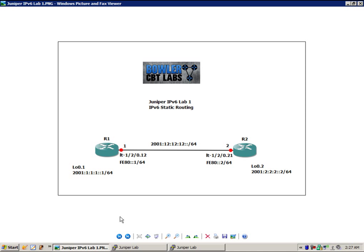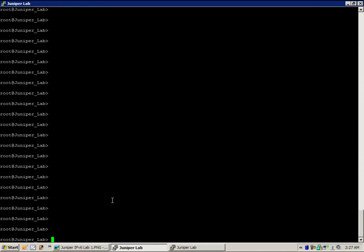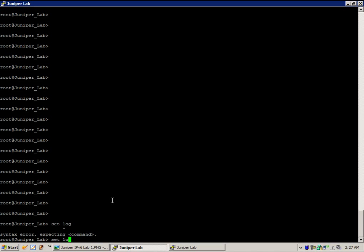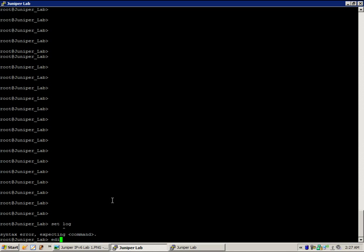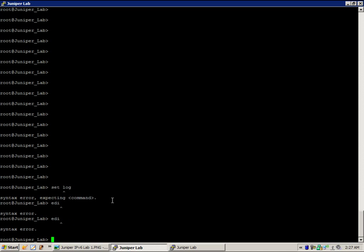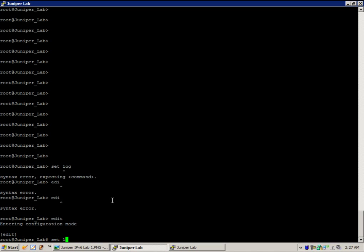So let's go ahead and get started. First we need to be in edit mode. The first thing we are going to do is create our logical systems — we will use the command: set logical-systems R1 interfaces LT-120.